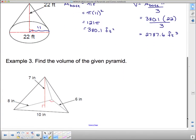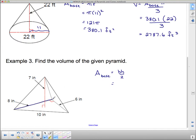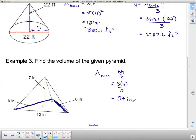Find the volume of the given pyramid. We need to find the area of the base first. In this case the base is a triangle, so we need base times height divided by 2. The base and height meet each other at a 90-degree angle — this is the base and this is the height. So 8 times 6 divided by 2 is 24. That is in inches, and since this is an area, it's square inches.